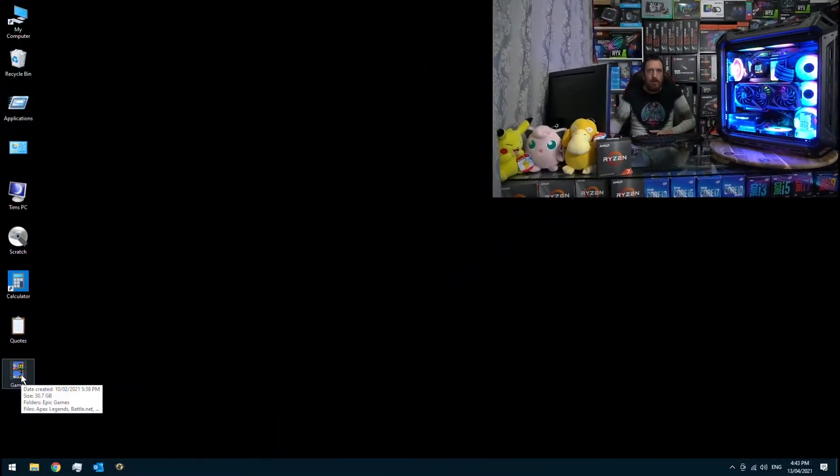Hello everyone, I'm Tim from Tim's PC and in this video I'm going to show you how to update your graphics drivers with GeForce Experience. So let me just share my screen with you.